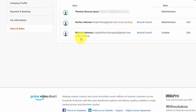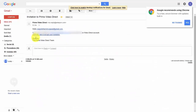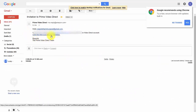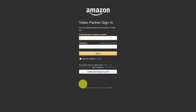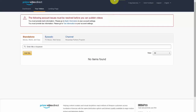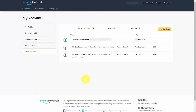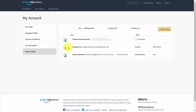That individual will then show an invite pending. They'll get an email asking them to click a link to accept your invitation. If the individual does not have an Amazon account, they'll need to create one, or they can use their existing Amazon account. The person you added will then have access to your Prime Video Direct account. You can always go in and edit their custom settings.